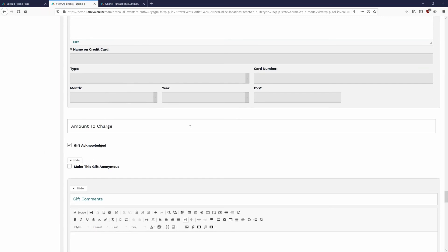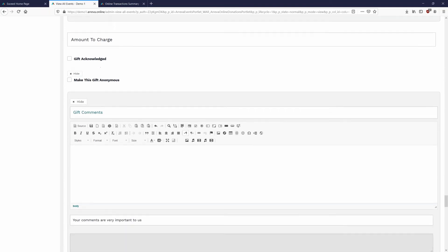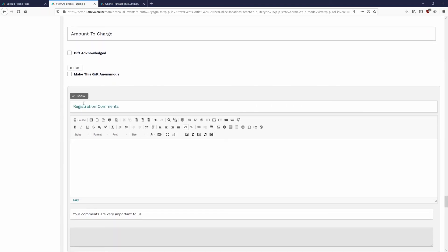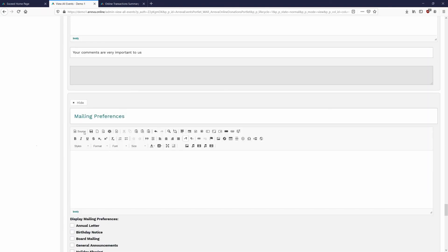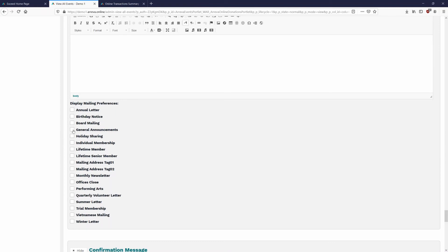Gift Acknowledged: no matter what is checked here, the automatic online notification will always send. This box tells the database whether the gift is acknowledged. If the online notification is sufficient, leave it checked. If you want to send a physical letter via the communications module, uncheck it — gifts will come in as not acknowledged, prompting a follow-up letter. The anonymous gift option is below that. Registration Comments feed directly into the notes section of the gift in your database.